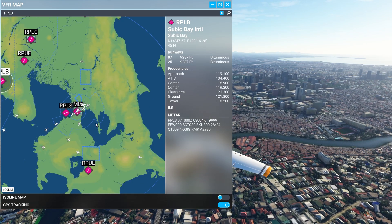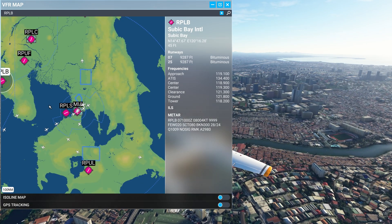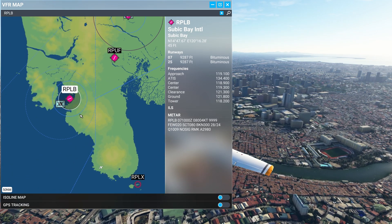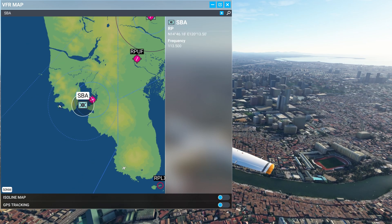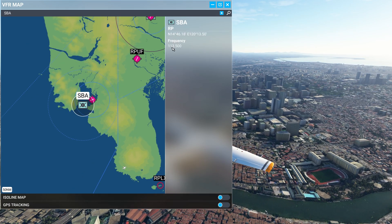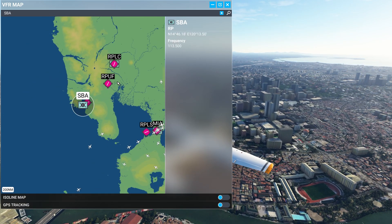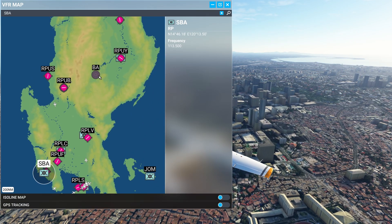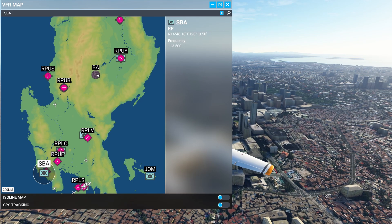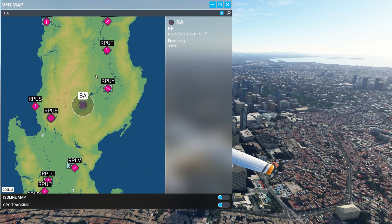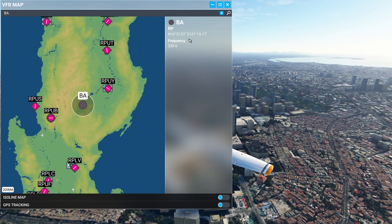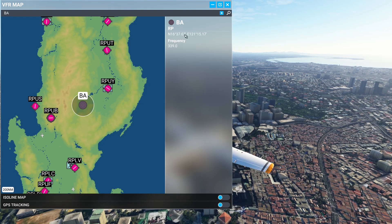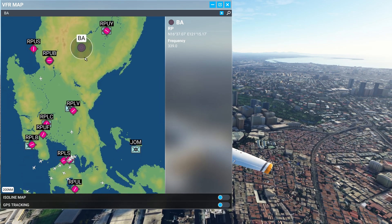We're not limited just to airport information. Let's go back to Subic Bay. We can see fairly close to that airport is a VOR. I've now clicked on that, and the VOR information including frequency is displayed, as well as its position, longitude, and latitude. I've zoomed out. There's an NDB - let me click on that. The non-directional beacon's code is Bravo Alpha and frequency is 339.0.